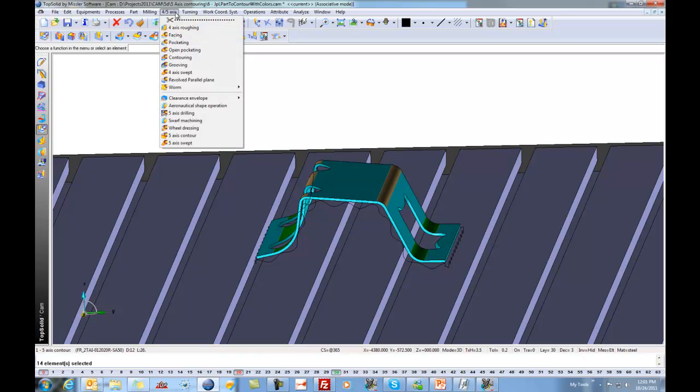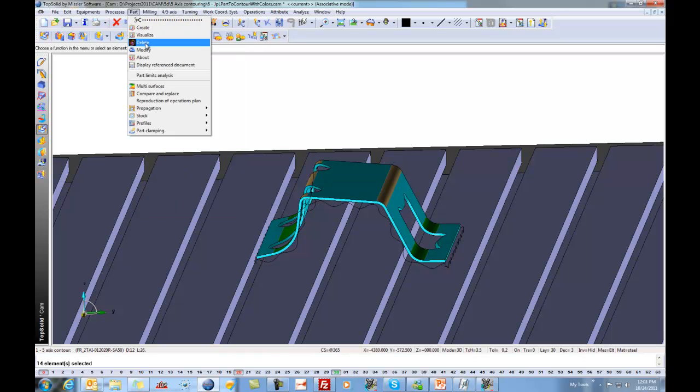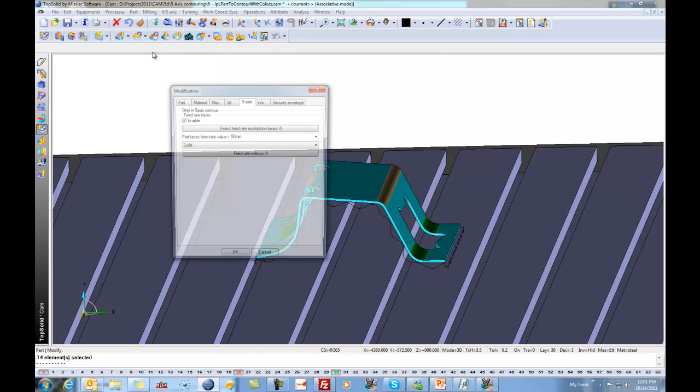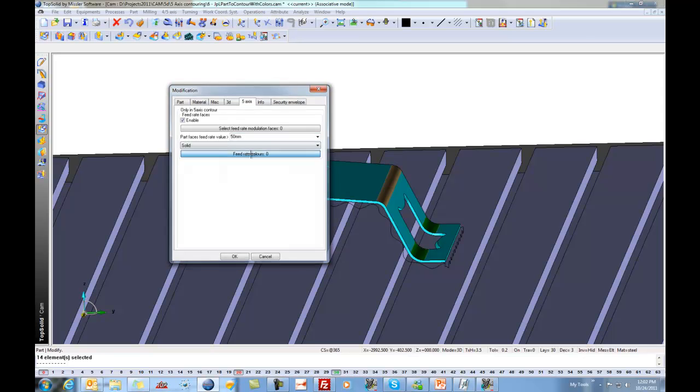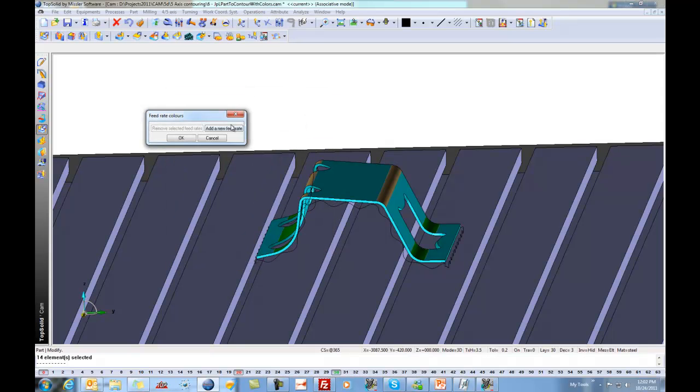I'm going to go to 4 and 5-axis milling again. Oh, pardon me, I'm going to go to part and go to modify. And here, I'm going to turn on feed rate modification and 5-axis contouring. Now, I could do this by selecting some specific faces and applying a feed rate change. But, in fact, I want to do it to multiple different faces. So I'm going to do it based on color.